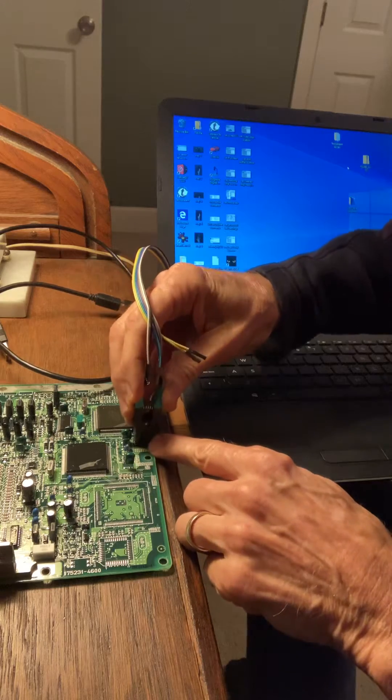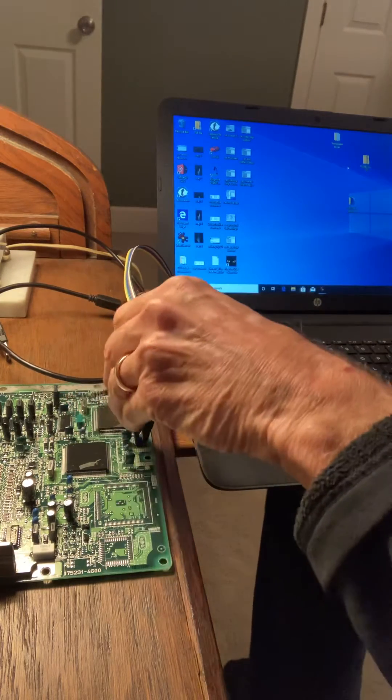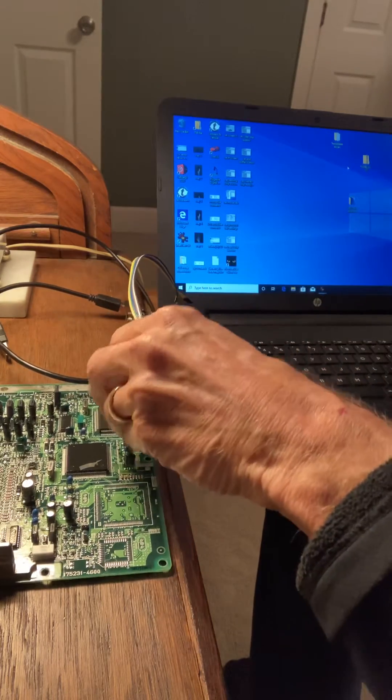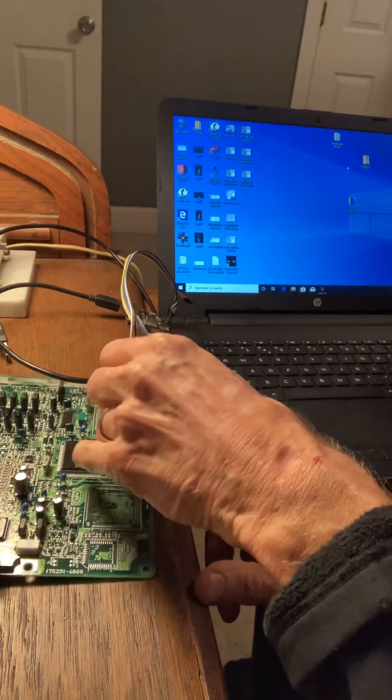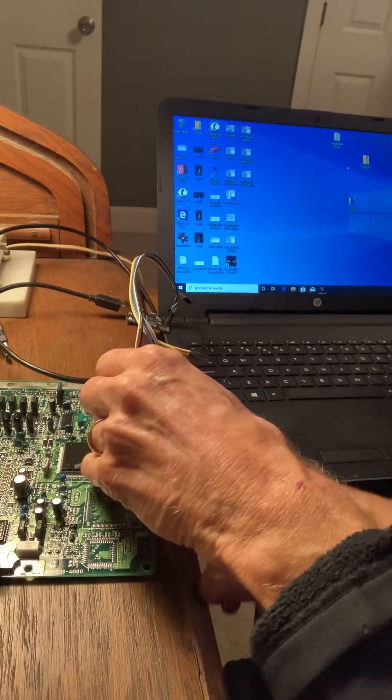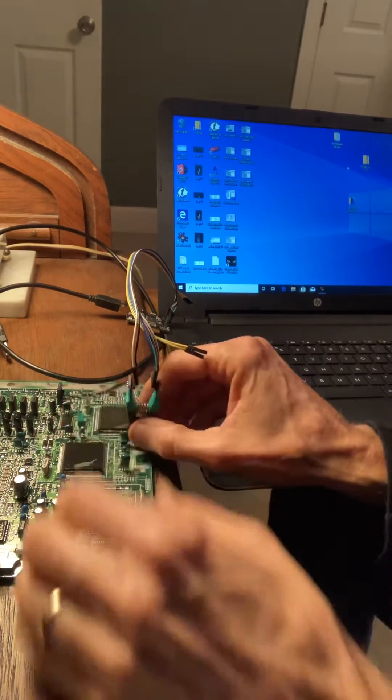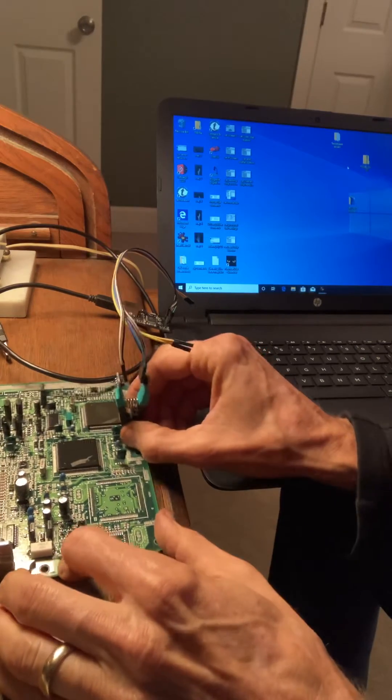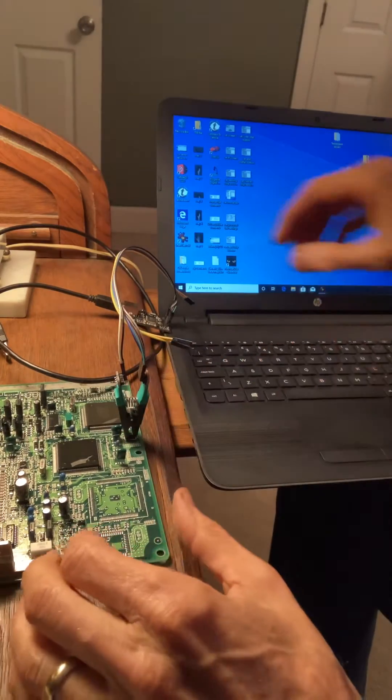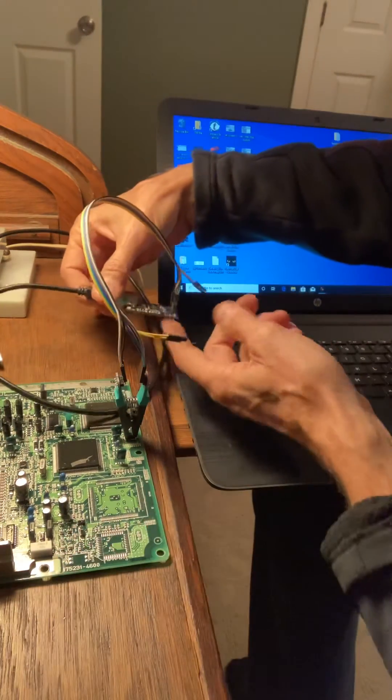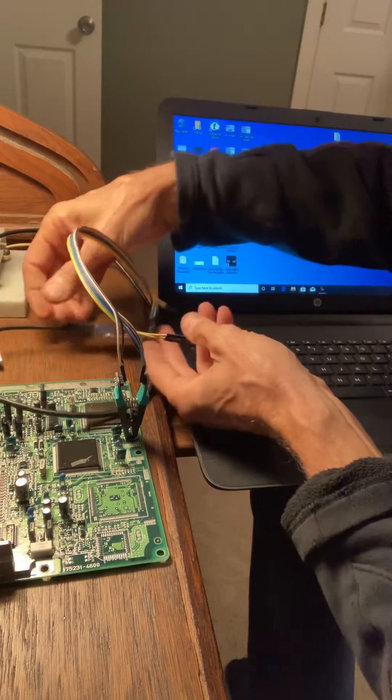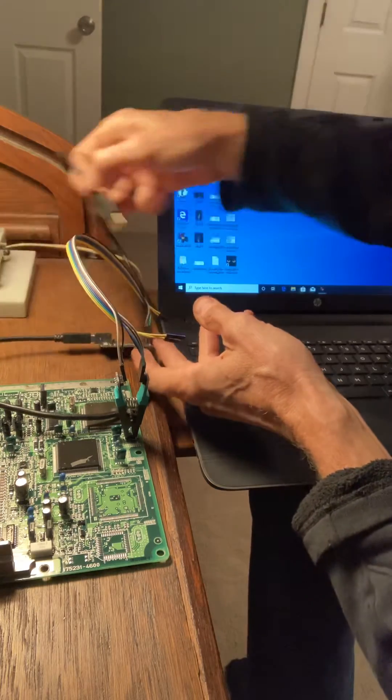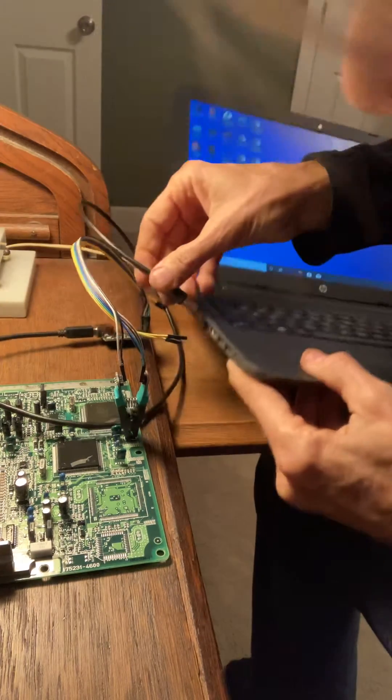And clip it on there, make sure it's on square and it's pushed down. And then this is the little Flash Cat board, and then plug it in.